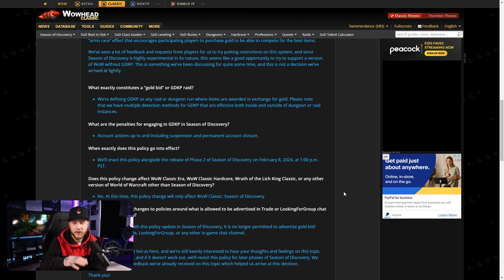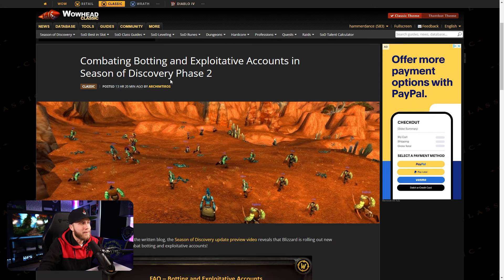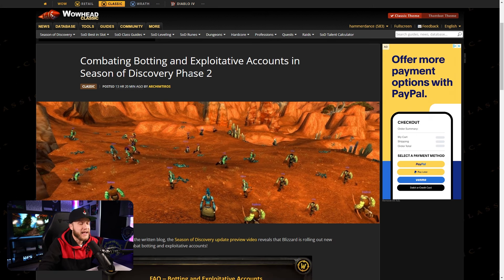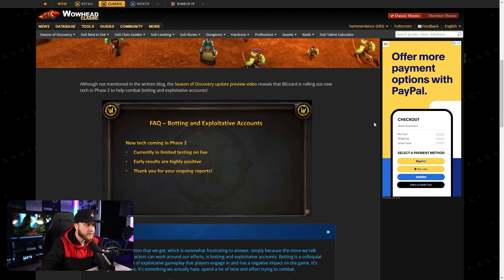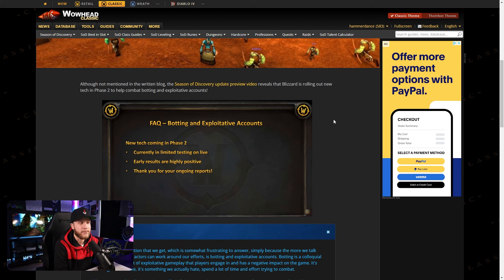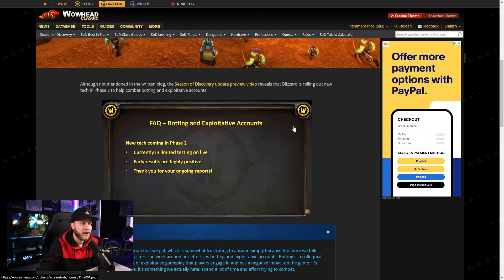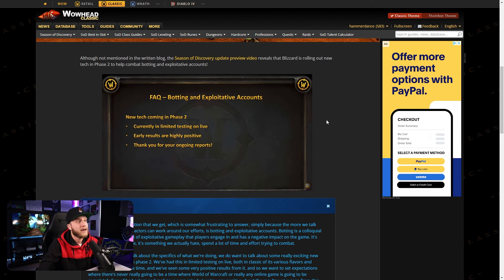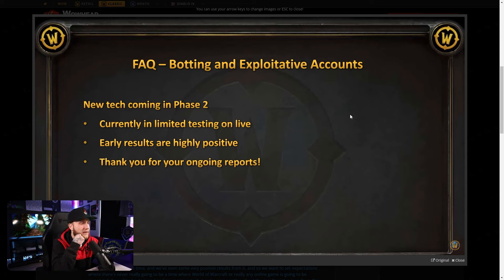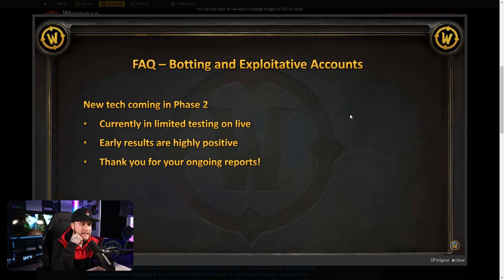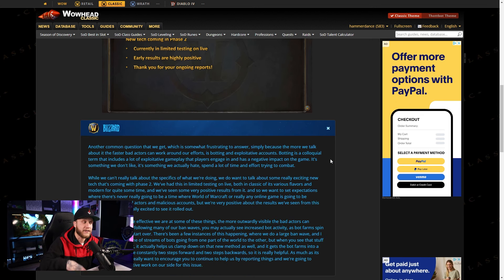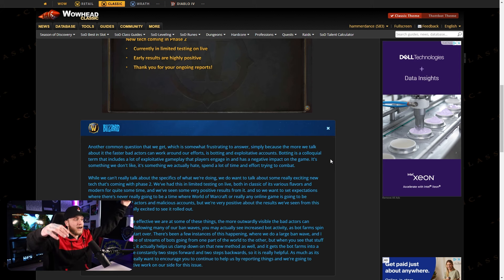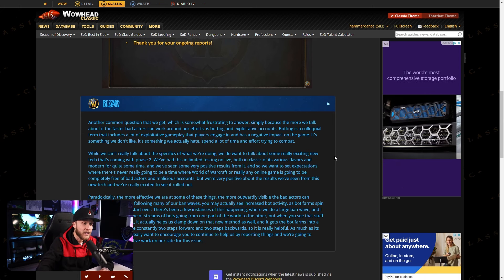Let's jump over to the other article about botting and exploitive accounts. Okay, so this was another article they posted just a little bit ago, Combating Botting and Exploitive Accounts in Season of Discovery Phase 2. Although not mentioned in the written blog, the Season of Discovery update preview video reveals that Blizzard is rolling out new tech in Phase 2 to help combat botting and exploitive accounts. So they're giving us a little snippet of a slide here from the video. It says botting and exploitive accounts. New tech is coming in Phase 2, currently in limited testing on live. Early results are highly positive. Thank you for your ongoing reports. So it seems like they're going to be rolling out some kind of new tech to help with catching bots and people using exploits within the game, which is really nice.